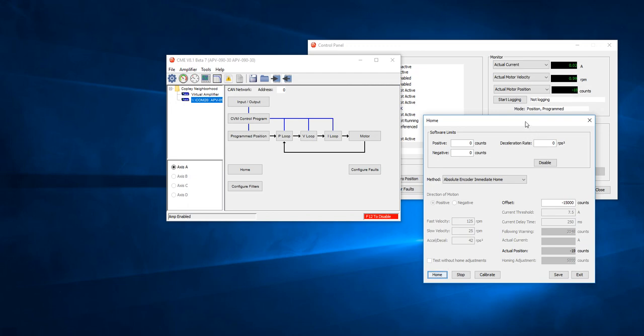So the motor hasn't, the shaft, the physical shaft hasn't moved. But we've basically just renamed that 15,000 position as the new 0.